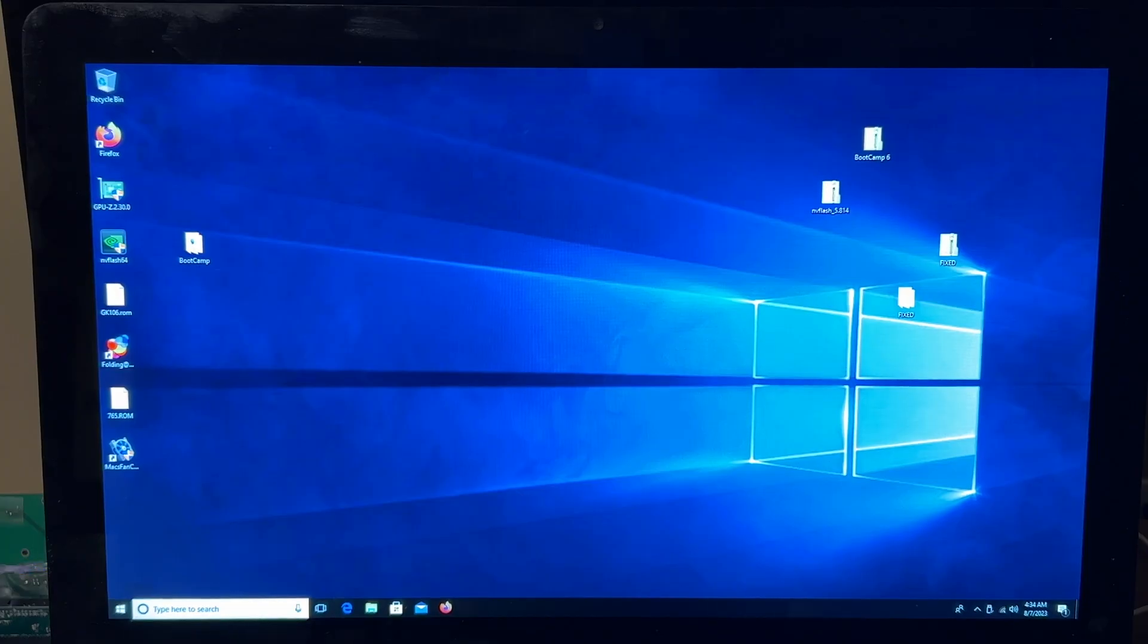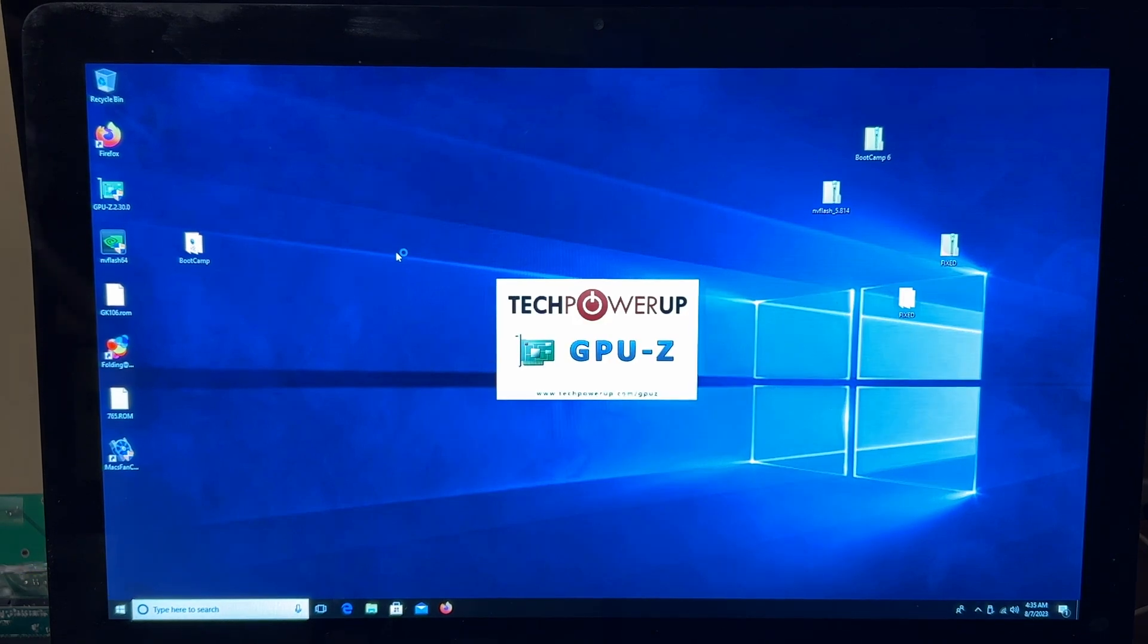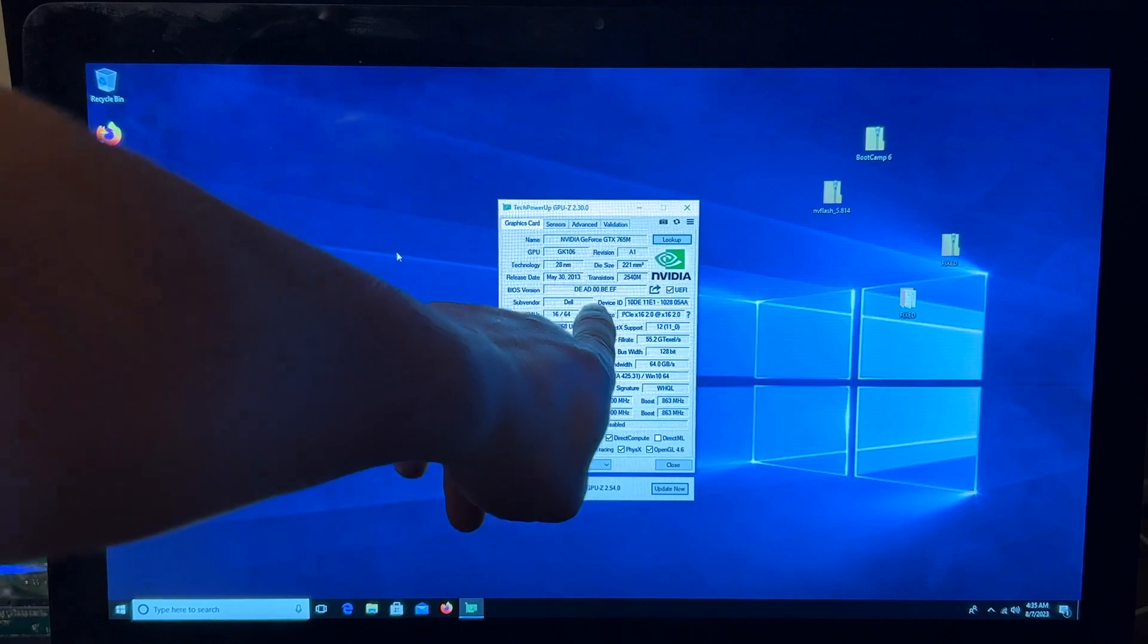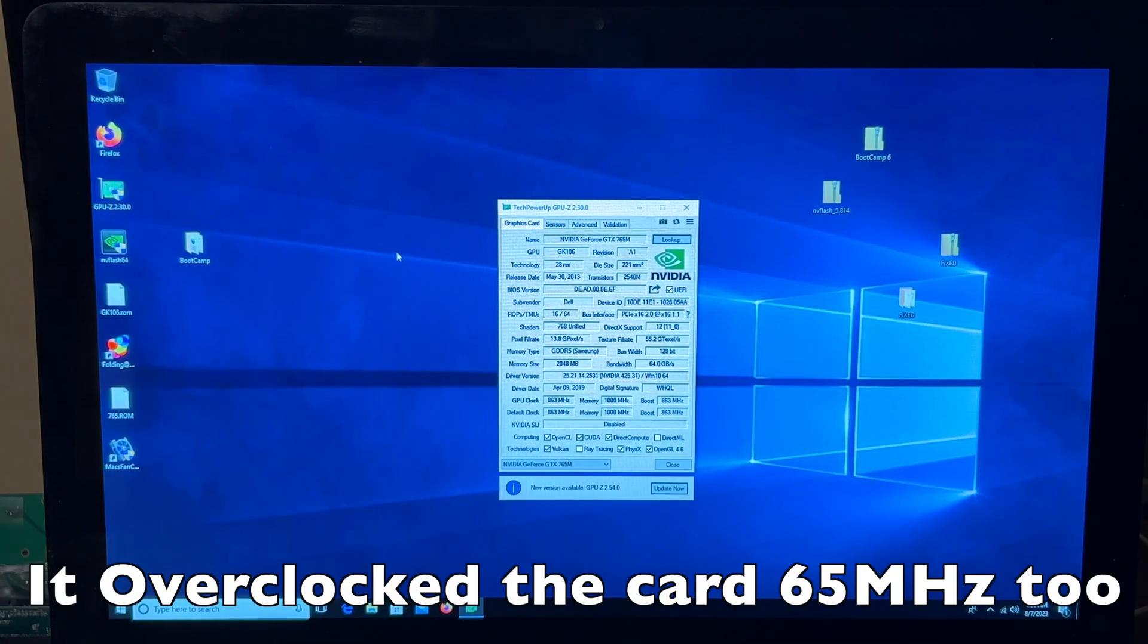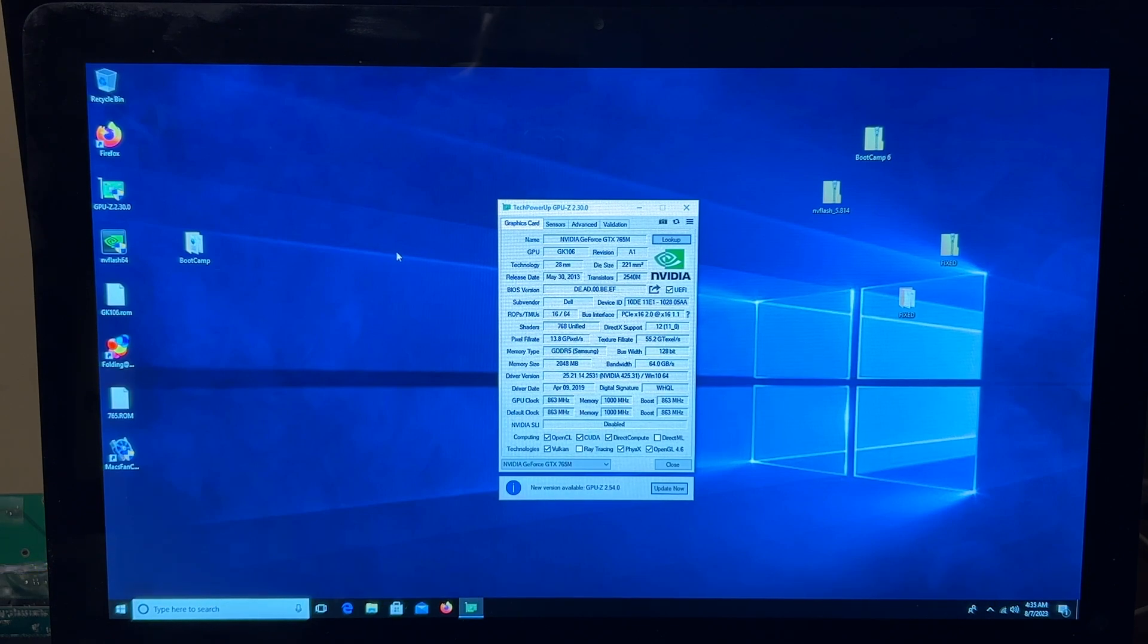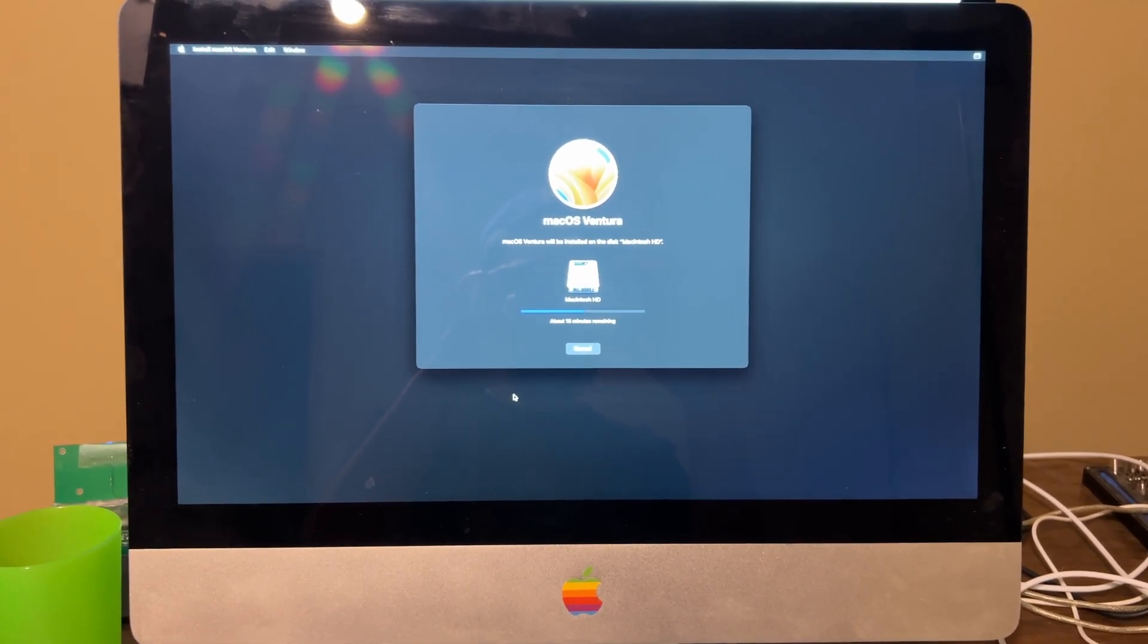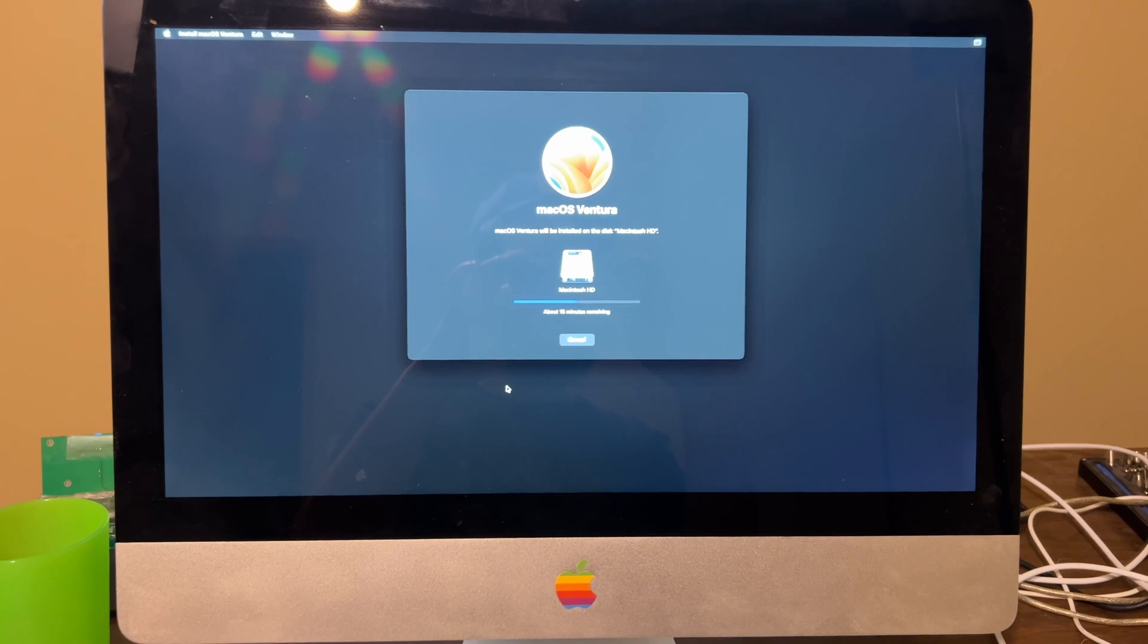All right, we're back in Windows. See what GPU-Z says now. It still says it's a Dell card, but it's got a new BIOS on it, which makes it a Mac card. That is sweet. All right, we'll be back after I get OpenCore on here. Well, Ventura is installing as we speak. We'll be right back in Ventura.